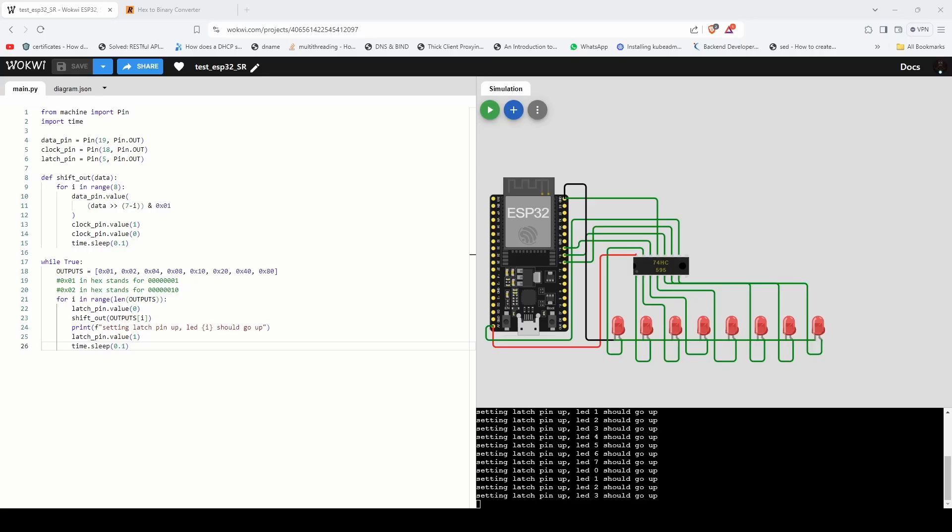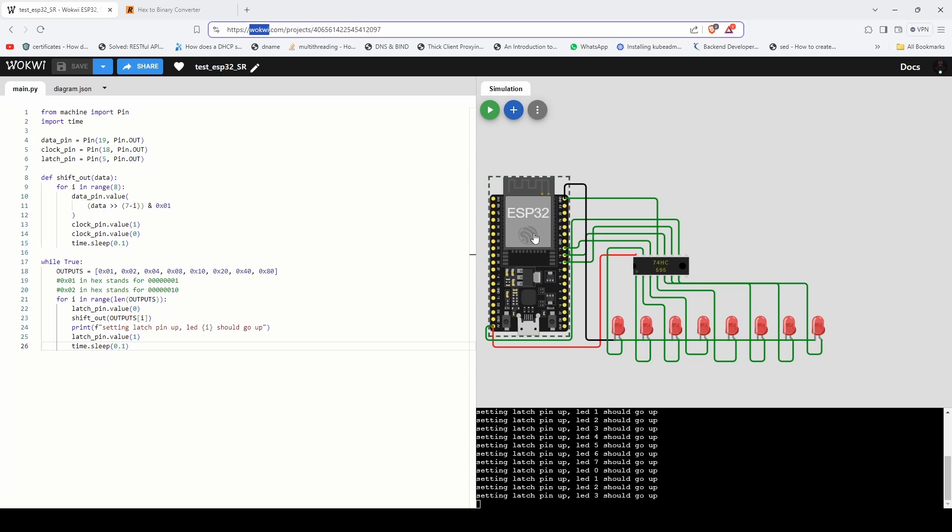Let's look at a practical example of using a shift register. I'm using a platform called Wokwi to simulate this circuit. I've taken an ESP32, a 74HC595 and 8 LEDs and hooked all of them together. Here's how I've connected everything.